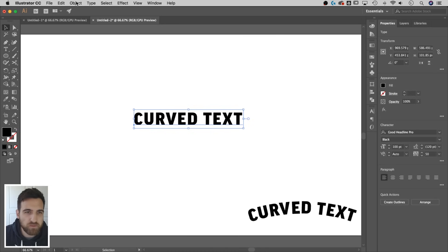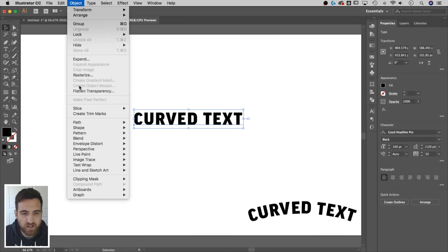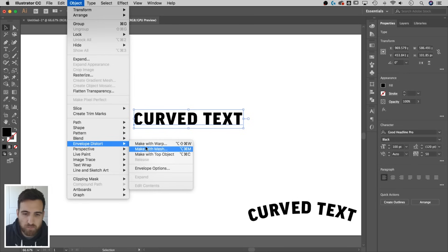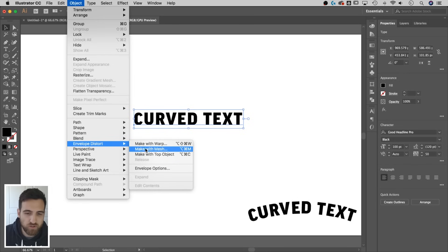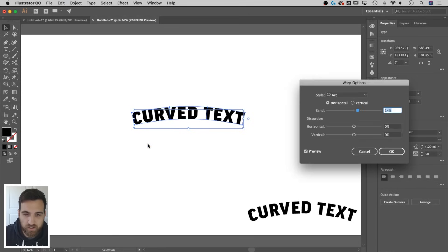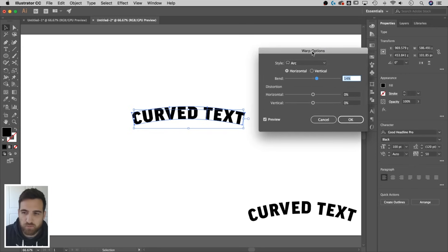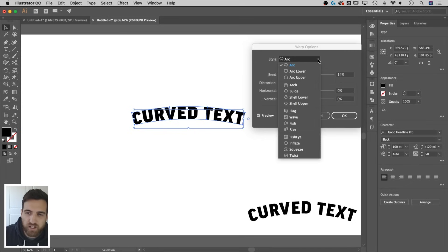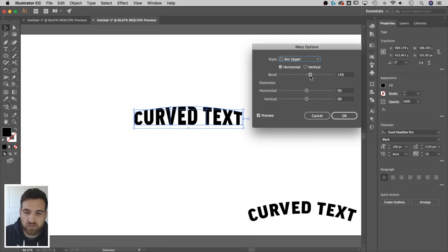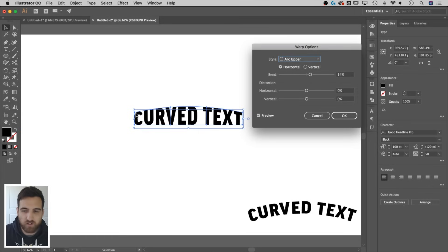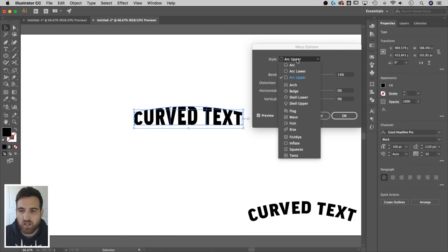We're going to go up to Object down to Envelope Distort. There's a couple of options here. I'll show you these two just for fun. But this one is Make With Warp. If we click on it, and look, it already warped our text a little bit, probably with whatever my last parameters were. If I click on Style, there's tons of different styles. So you can arc just the upper portion of the text. Notice that it warps the text. The bottom stays even and the top has a little arc to it. Lots of different options here.